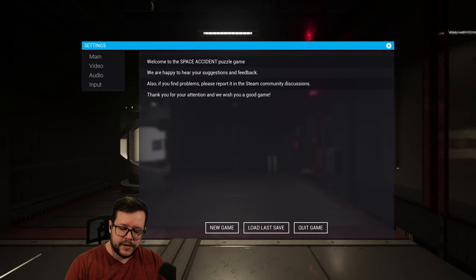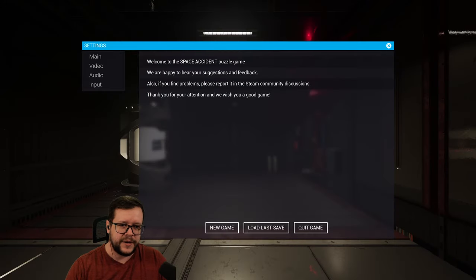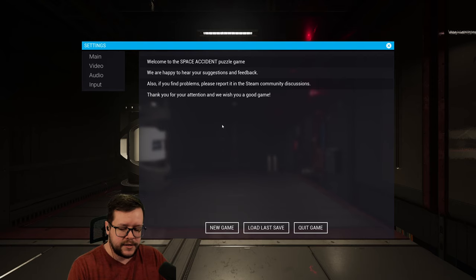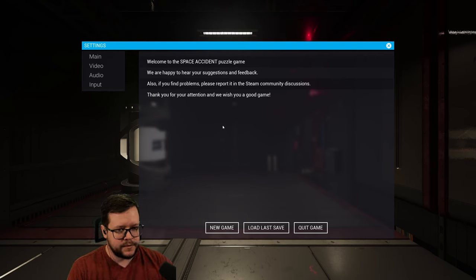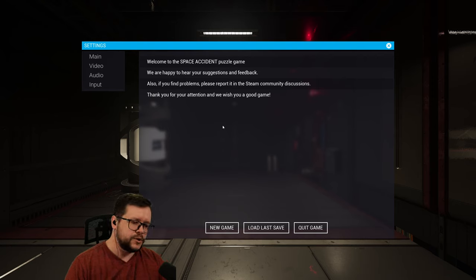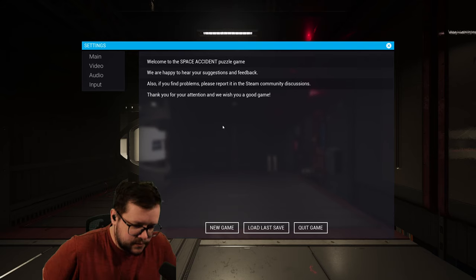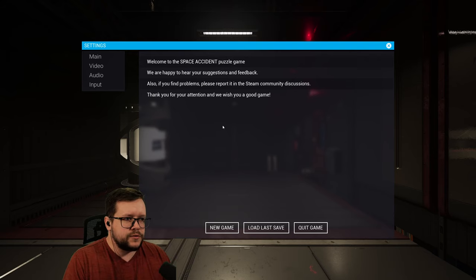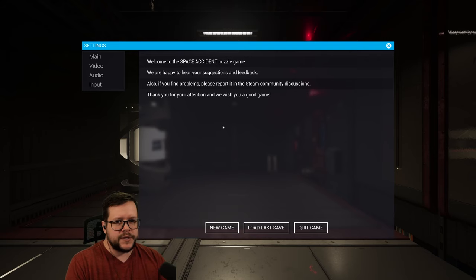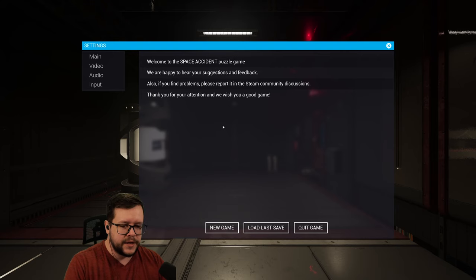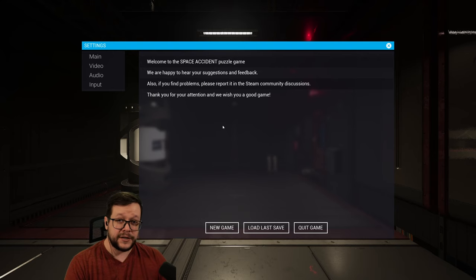We're actually looking at Space Accident today. This is kind of like a puzzle game where you gotta do certain puzzles, open certain sections of the game and pretty much try to find your way out.